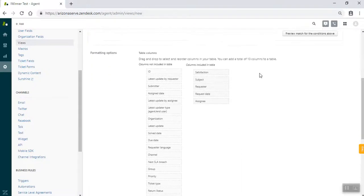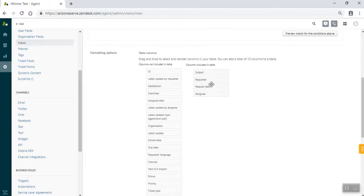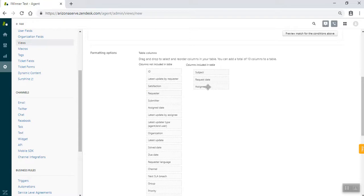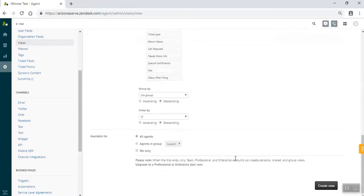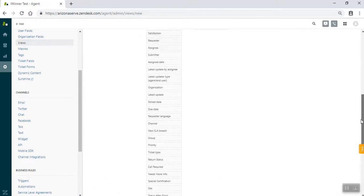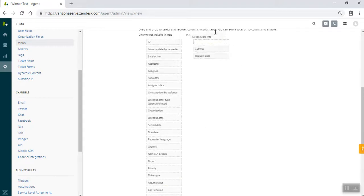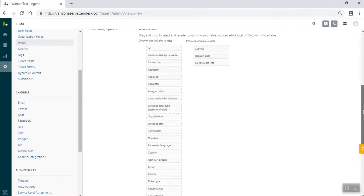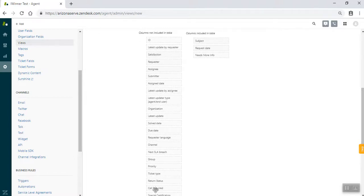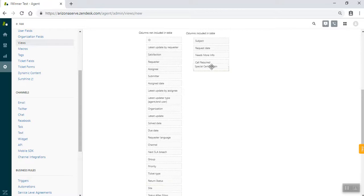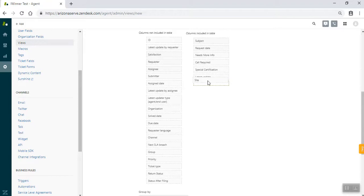The next part we're going to do is remove these column options. These are the columns that will appear when you look at these categories. So remove submitter. We're going to remove requester. And we're also going to remove the assignee. And then the things we're going to add will be needs more info first, which is down here. Then we're going to add call required because those kind of go together. We're going to add special certification in case we want to label them there. We have latest update to track how long ago a ticket was changed. And we're also going to add the site to track where the return intake was performed.